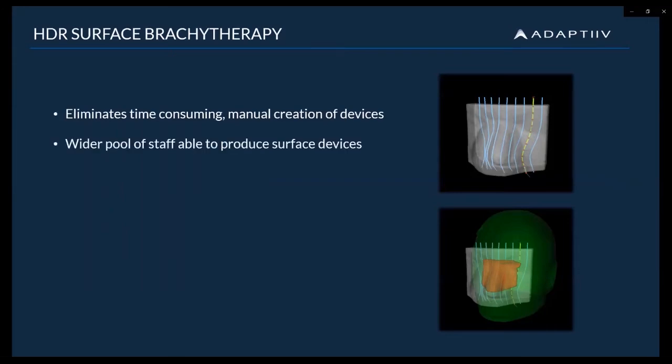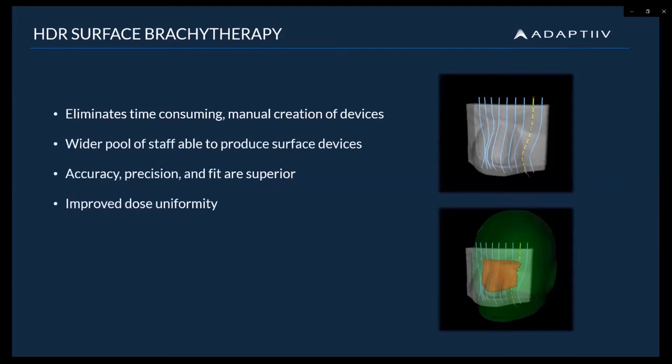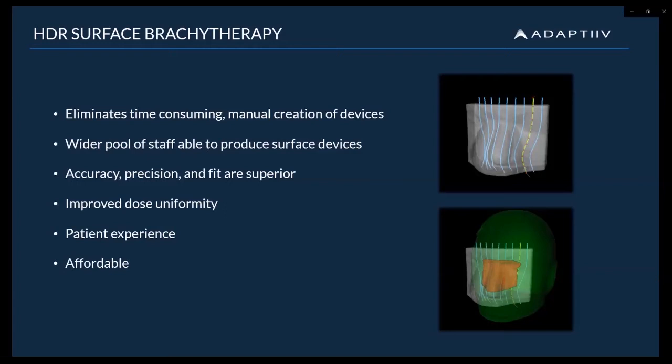Accuracy and precision are superior with digitally designed 3D printed applicators because they are patient-specific and conform to the exact anatomy, thereby improving dose uniformity and patient comfort. 3D printed applicators can be produced at a fraction of the cost of traditional applicators, such as the Freiberg flap. And you can reduce risk or vulnerability if a manually fabricated applicator is broken or lost because of the speed with which a new 3D printed applicator can be produced.